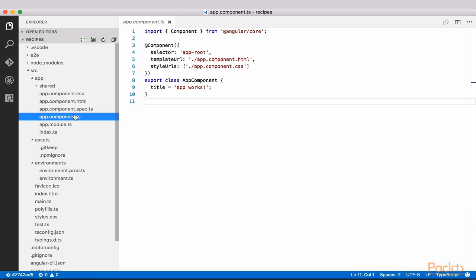Now that we have an Angular 2 app up and running, and have familiarized ourselves with the app structure, let's add to our app component and make it more dynamic.